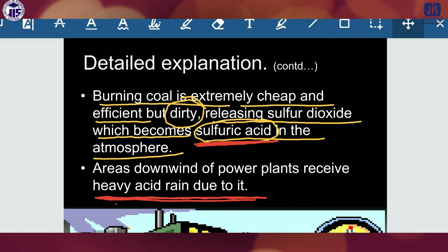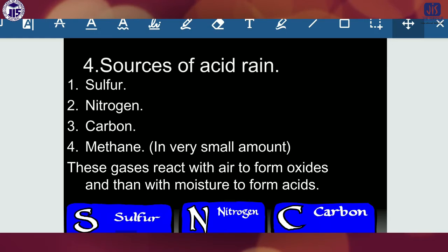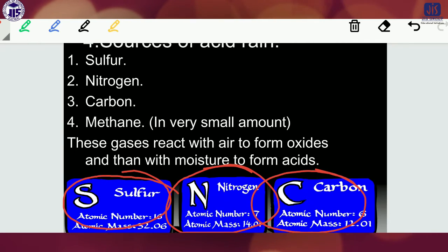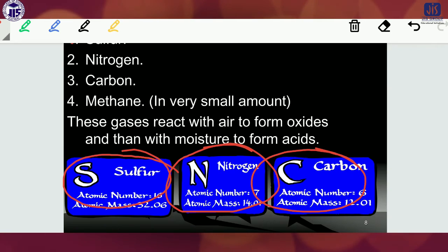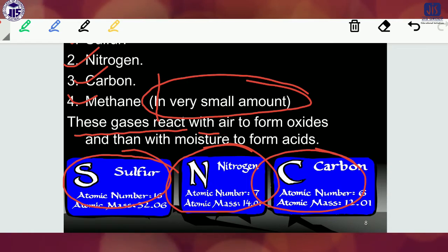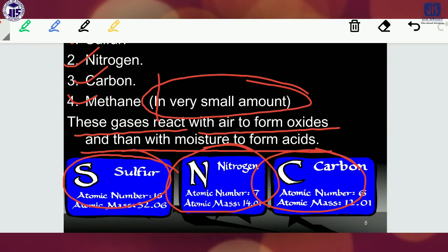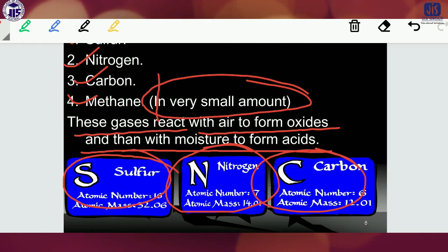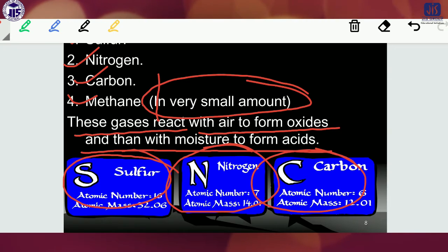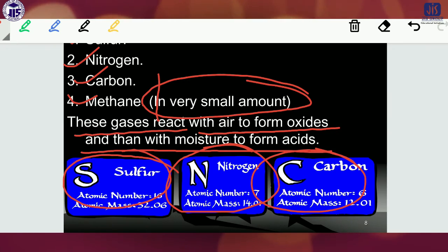Now, the sources of acid rain: sulfur, nitrogen, and carbon are the three main culprits. These gases react with air to form oxides, then with moisture to form acids. For example, sulfur forms sulfur dioxide, which when it reacts with moisture converts to sulfuric acid. Similarly, the oxides of nitrogen, when they react with moisture, are converted to nitric acid.